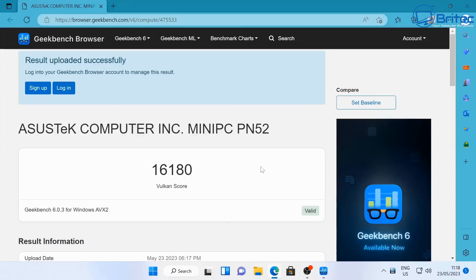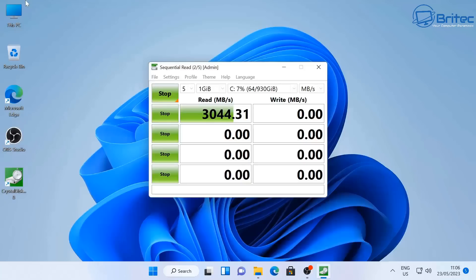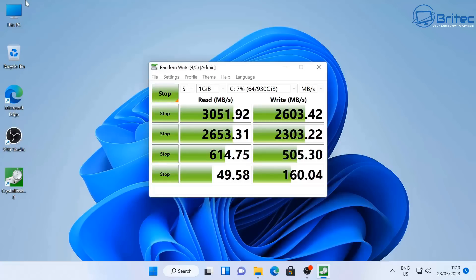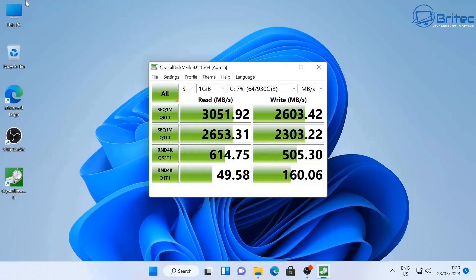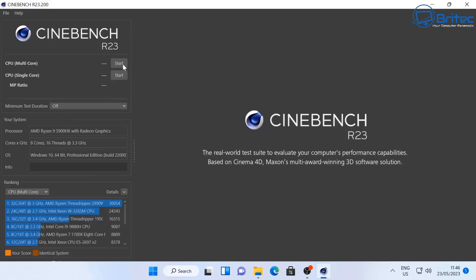Let's go ahead and run a CrystalDiskMark score for the actual NVMe drive here to see what sort of speeds we can get. Remember this does have two slots so you can put two drives in here and they will take up to two terabytes in each of those. It does come with one terabyte in one slot. So we've got 3051 for the reads and 2600 for the writes there, give or take a few little digits. Pretty powerful NVMe drive in there.